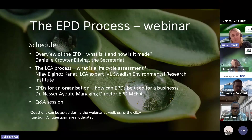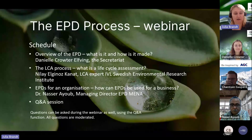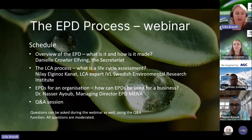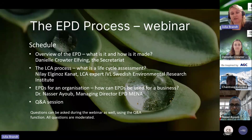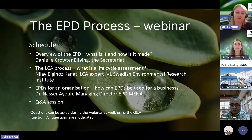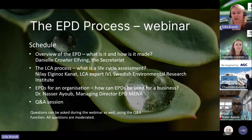And lastly, we will go on to EPDs for an organization — how can EPD be used for a business? That part will be led by Dr. Nasser Ayoub, Managing Director of EPD Mila. And lastly, we will have a live Q&A session at the end. If you have any questions during the webinar, you have a Q&A function in the top right corner which you can use to ask questions, which we will answer throughout the webinar. All questions are moderated and we will answer them as quickly as we can.